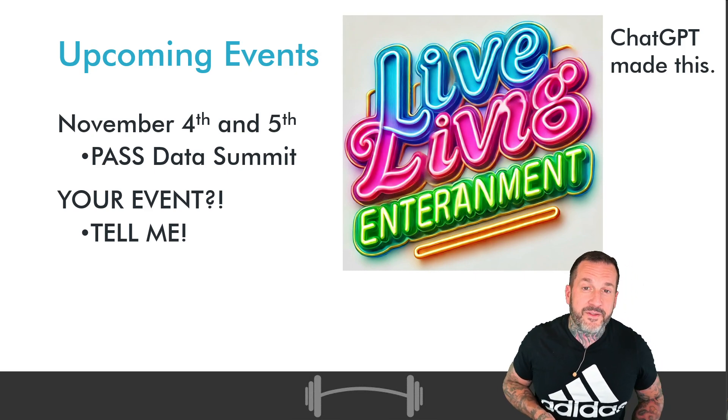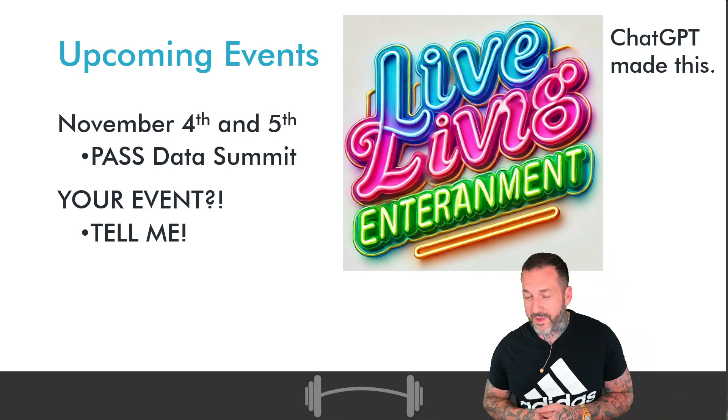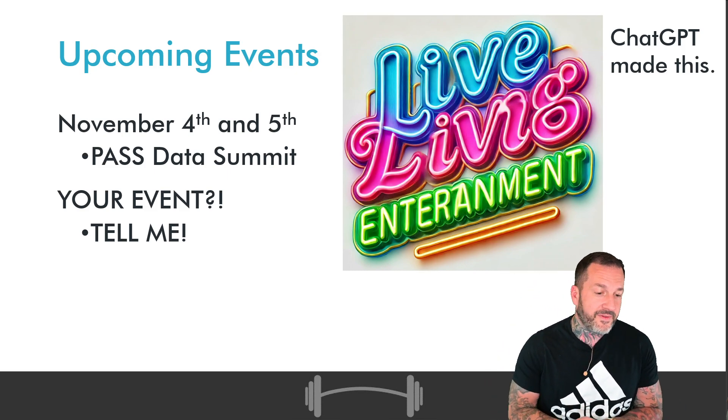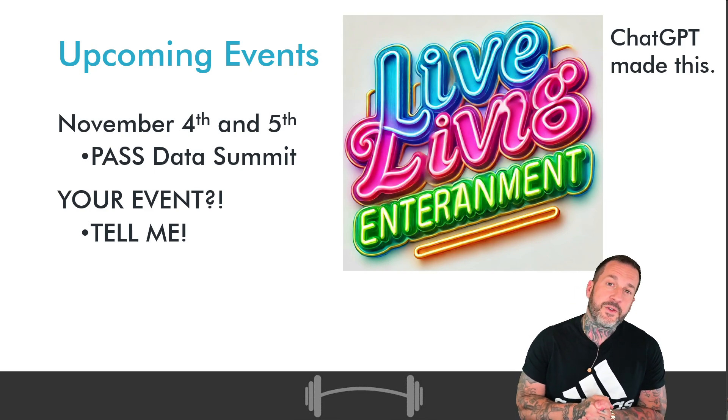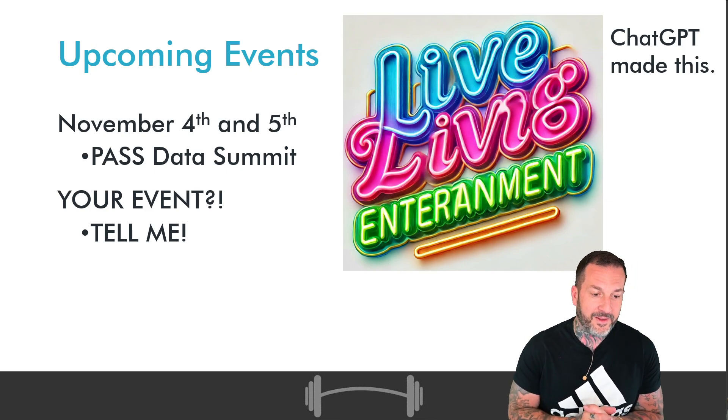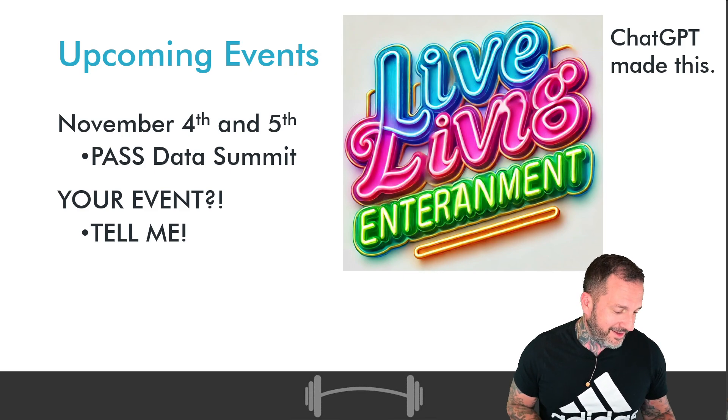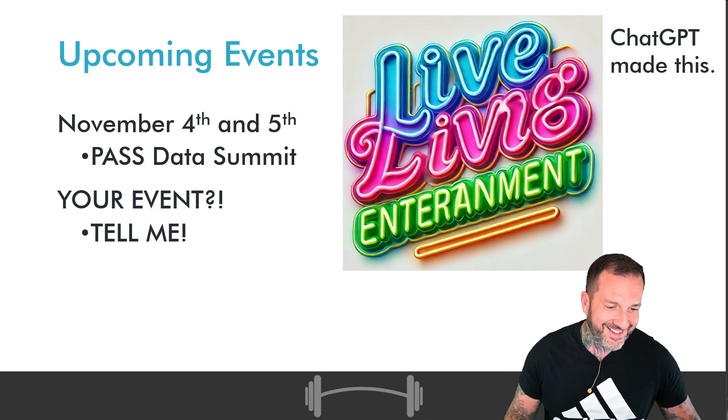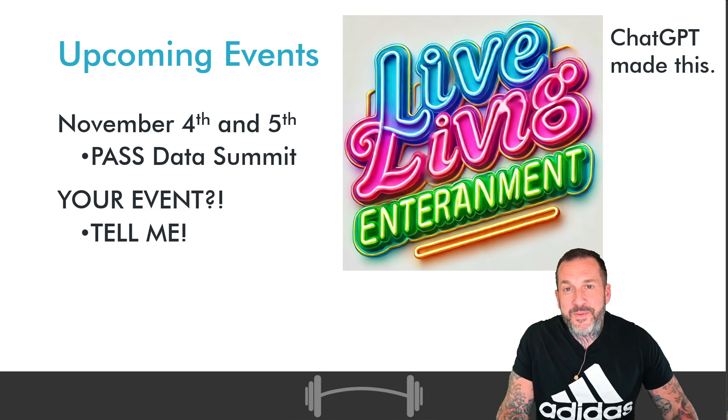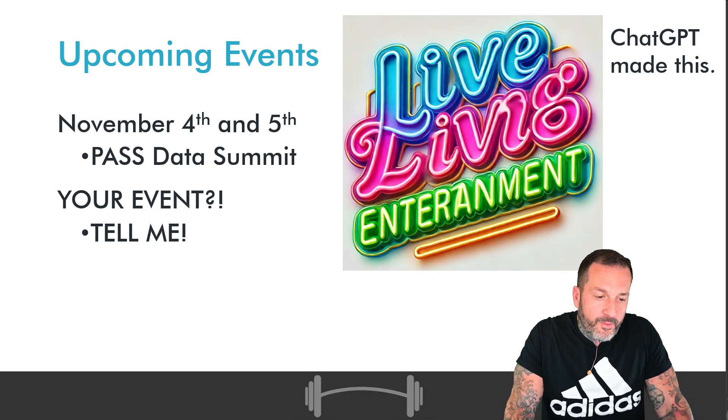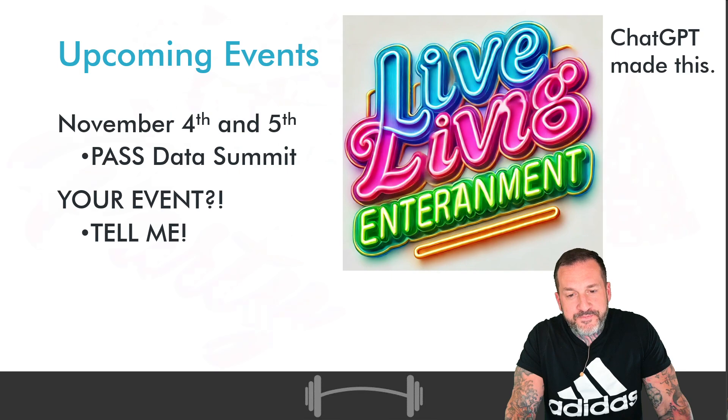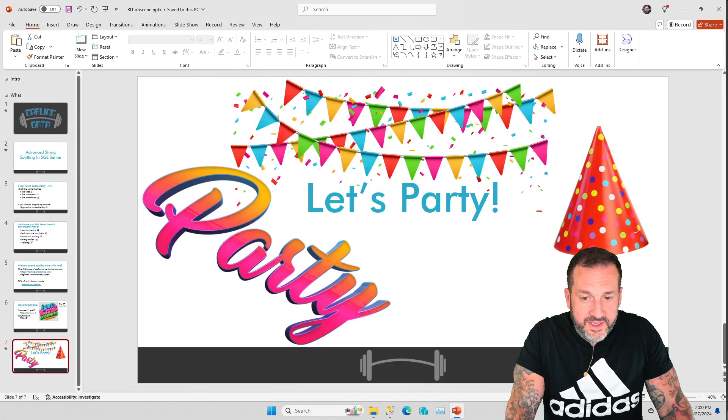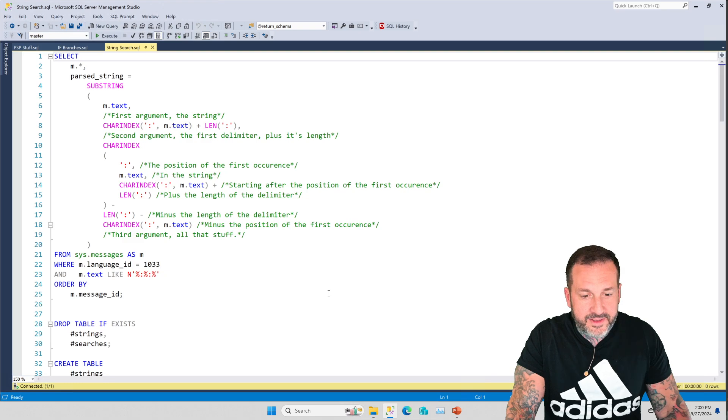If there is an event nearby you and you think, this handsome visage that stands before me sure would be a great accidental hand fart addition to that lineup, let me know what that is. Who knows? Maybe I'll show up. And with that out of the way, let's talk about this string splitting nonsense.